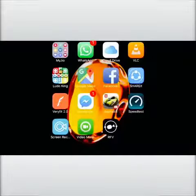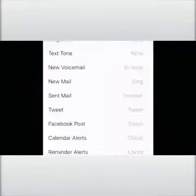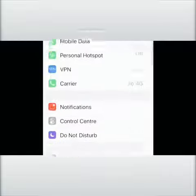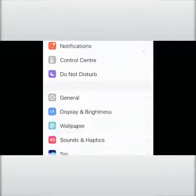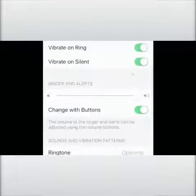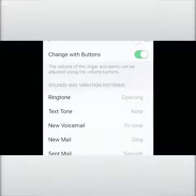Please comment for more queries if you have any. So first, you have to go to Settings. In the Settings, you have to go to Sounds & Haptics — click here.